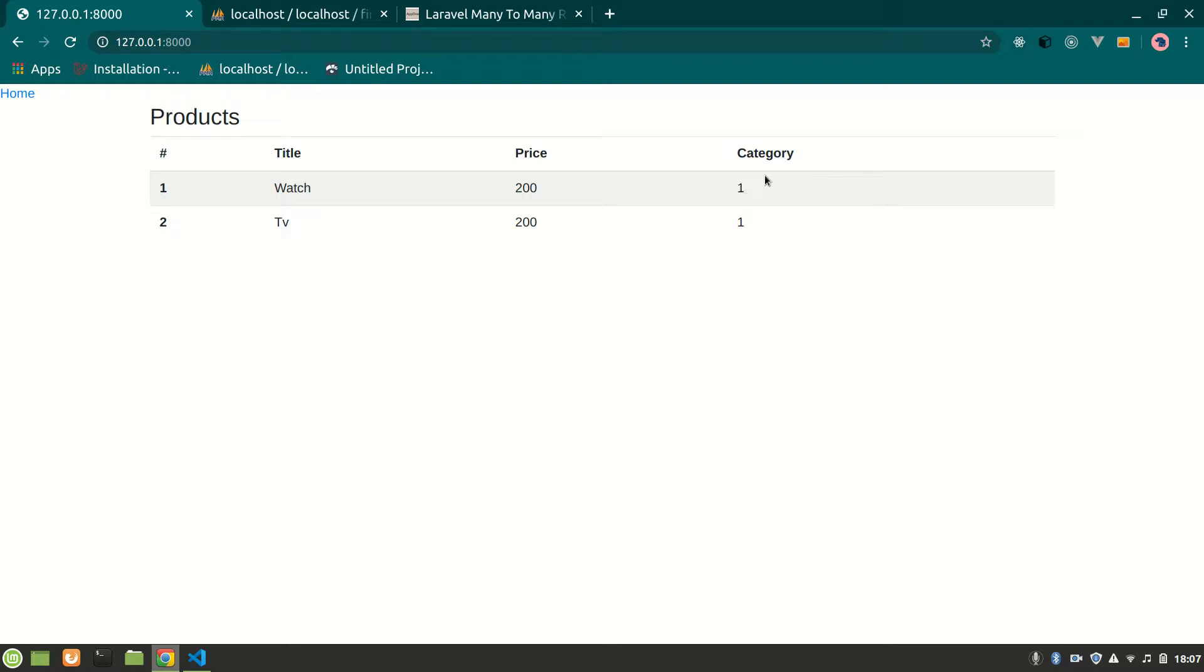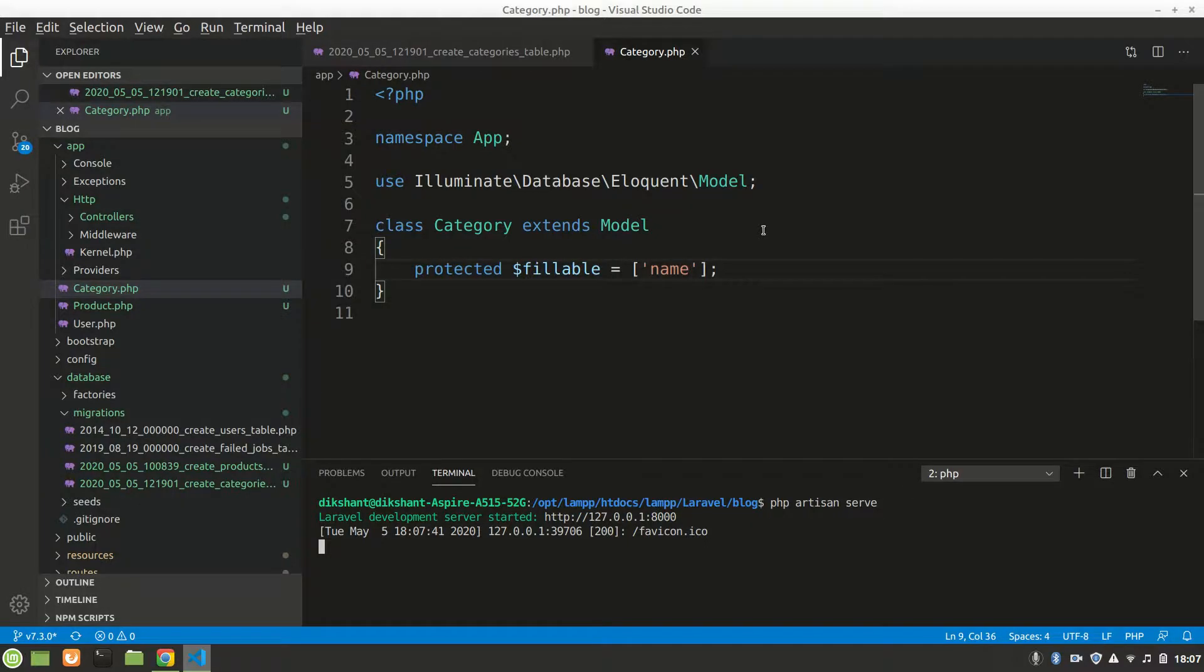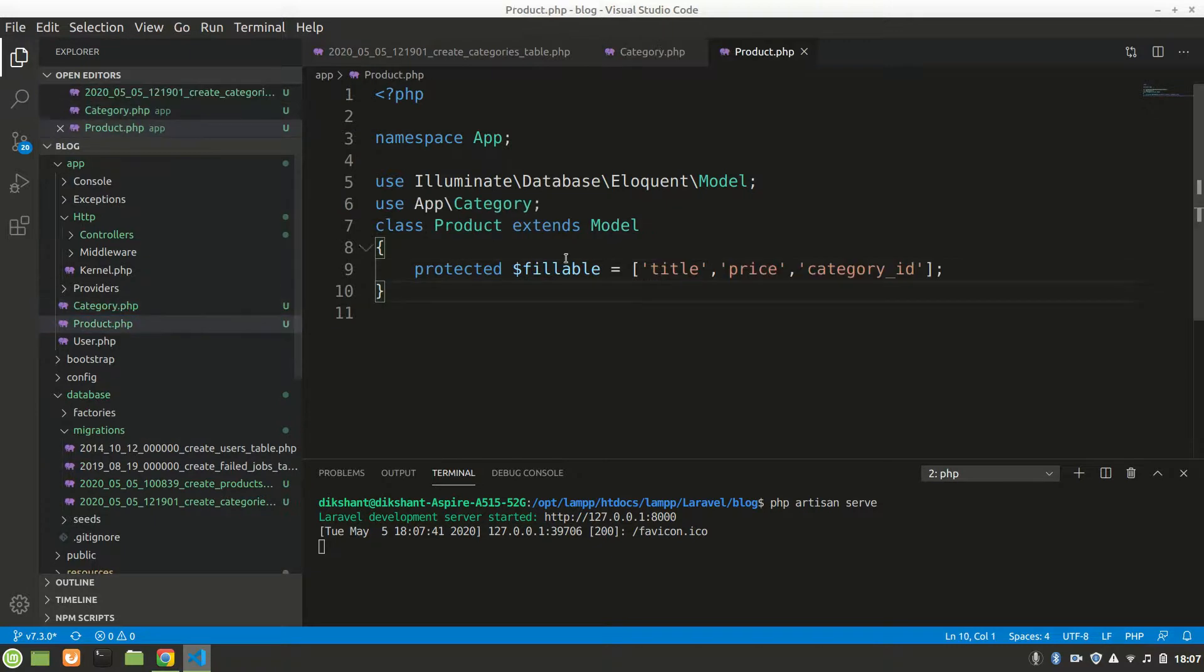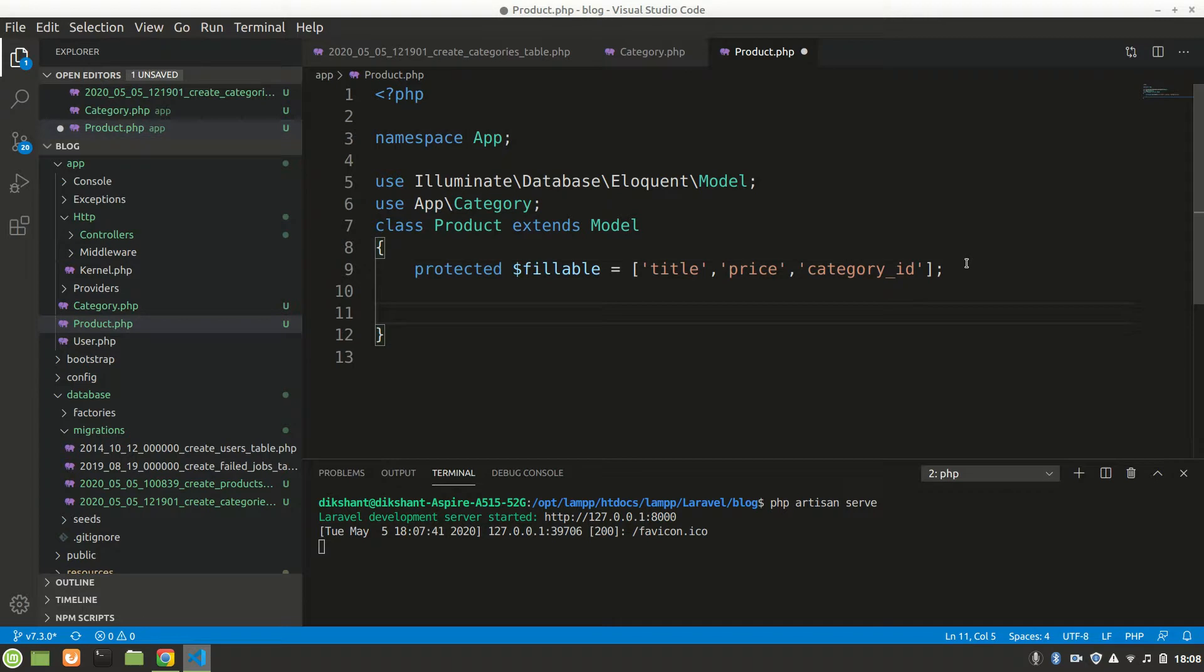Alright, now we have category ID 1. Now we want to display here category name actually, like accessories, so we can do that by making a relationship between category and product. We make relations in the model.